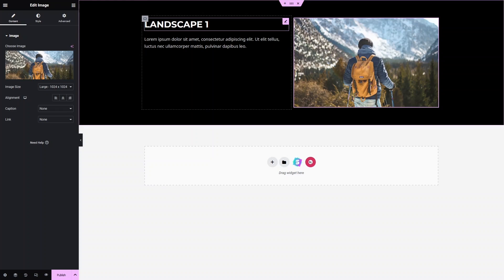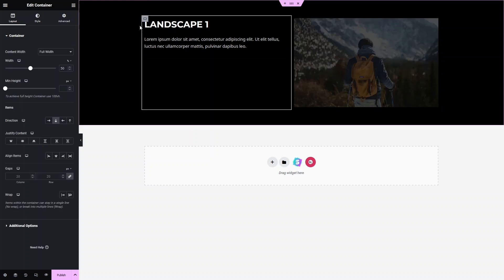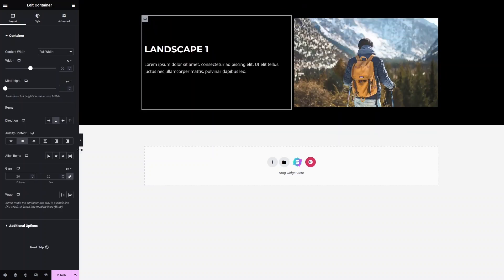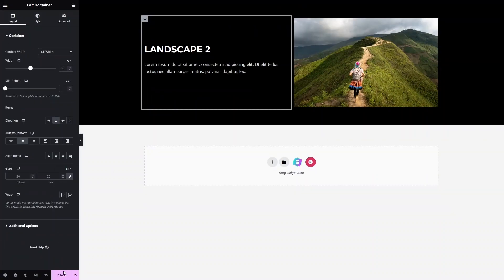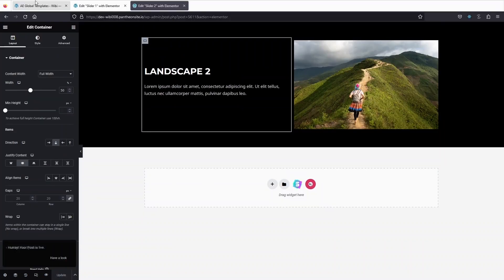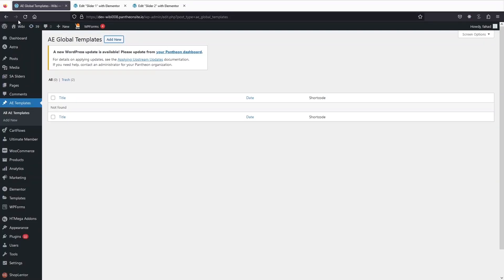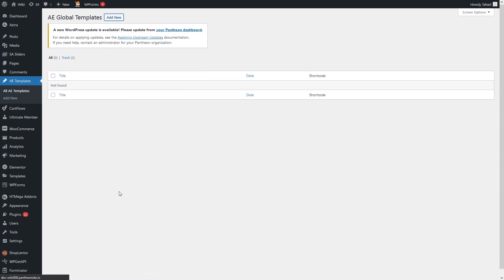Now I need to put the text into the center — that is really easy. Let's click on Publish for Slider 1, and then also click Publish on Slider 2. Now let's go back and refresh the page.